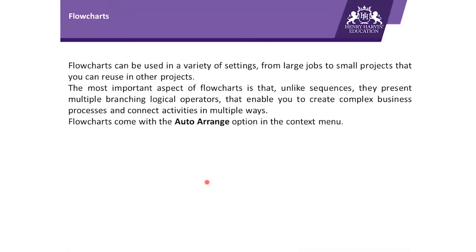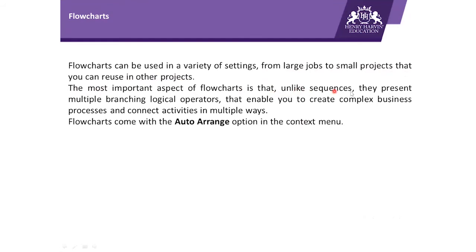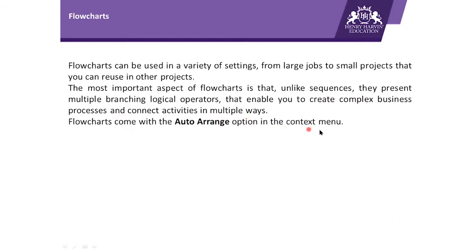To understand more about flowchart, let's go through this definition. Flowcharts can be used in a variety of settings, from large jobs to small projects that you can reuse in other projects. The most important aspect of flowcharts is that unlike sequences, they present multiple branching logical operators that enable you to create complex business processes and connect activities in multiple ways. Flowcharts come with auto-arrange option in context menu.